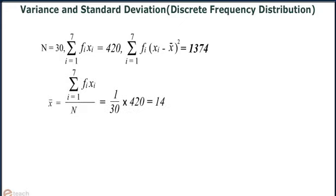x-bar equals summation i equals 1 to 7 of fi times xi divided by n, which equals 1 by 30 into 420, which equals 14.